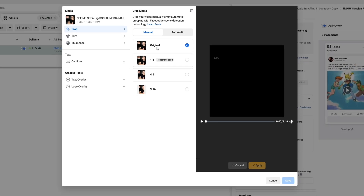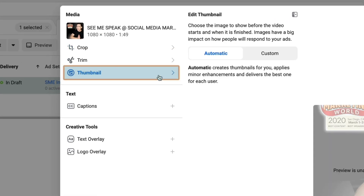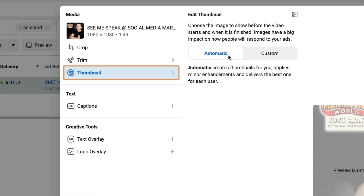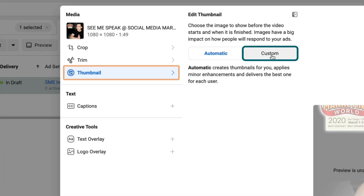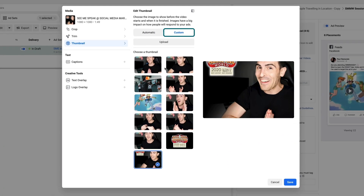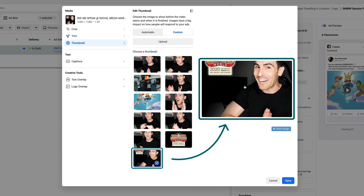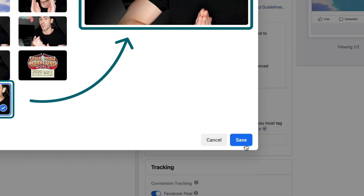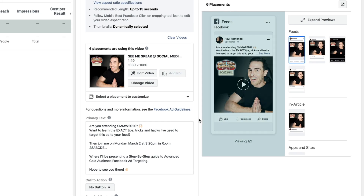Go and click on edit video. Inside the edit video option, I'm going to click on thumbnail. You can let Facebook automatically choose your thumbnail, or you can choose your own custom thumbnail. I personally love choosing a custom thumbnail so I have as much control over my creative as possible. Click on custom, choose the thumbnail that best represents what your ad is about. Click save and it's updated — the thumbnail is now relevant and no longer has a Pokemon meme.